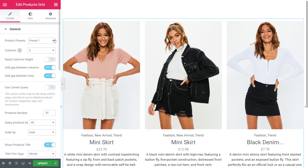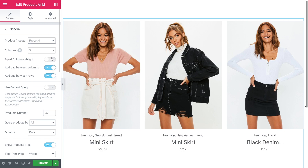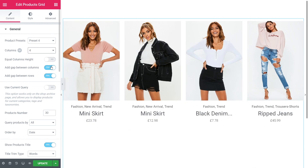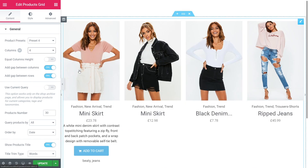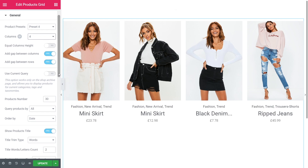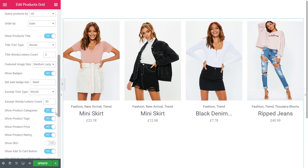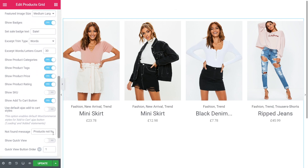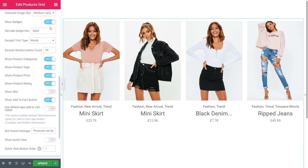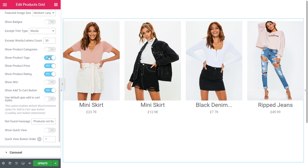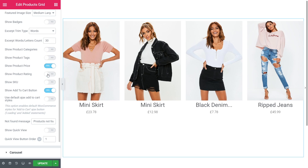Let's go back to the General section. Choose the preset type and quantity of columns, and adjust the items you would like to be shown in your carousel. In my case, I will disable badges, categories, tags, and product rating.